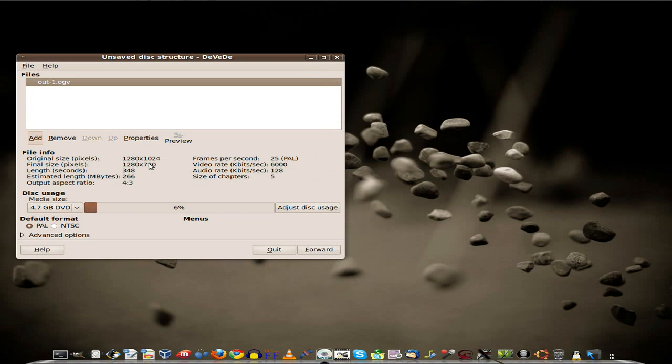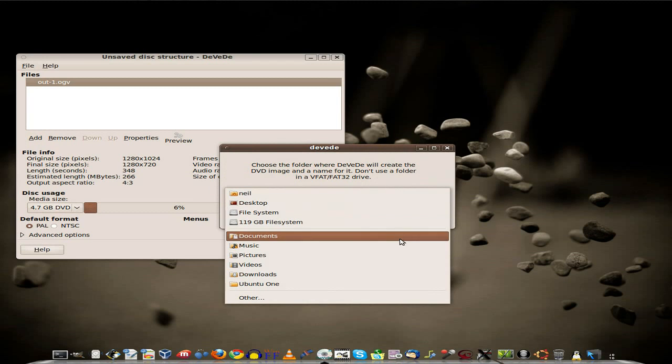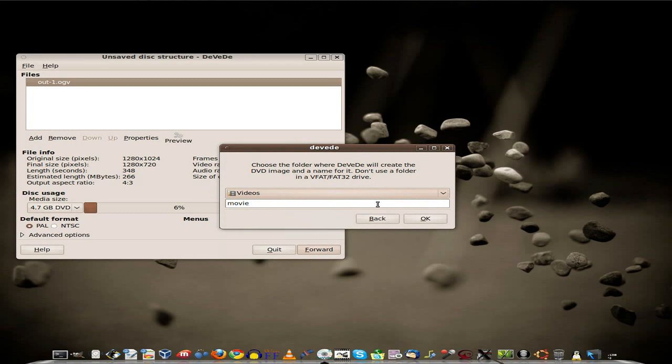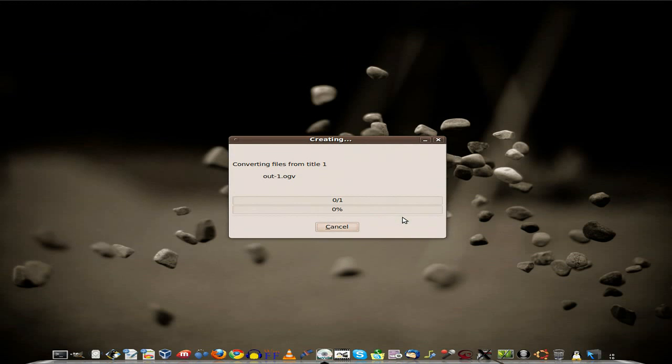That looks alright, tells us what the output's going to be. You can do a preview if you want, it's up to you entirely. So there we go, that looks all hunky-dory. We'll go forward. Now I'm going to put it in my videos file. There we go. We'll keep it as movie for the time being, as I'm just demonstrating it to you really. I agree. And forward. And off it goes.